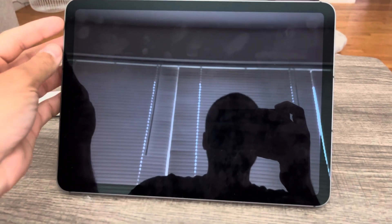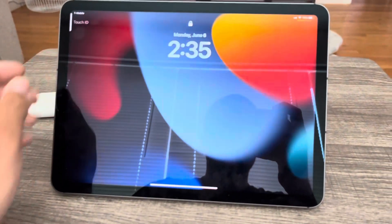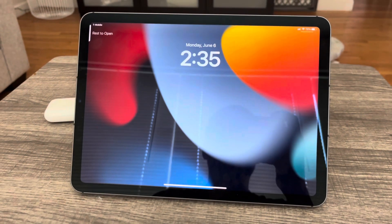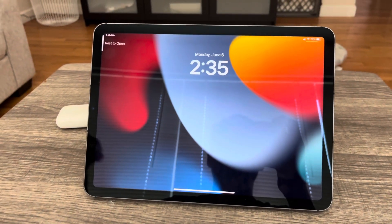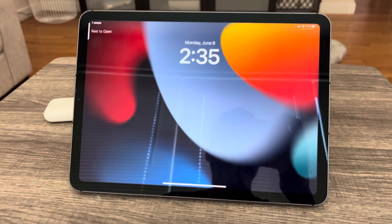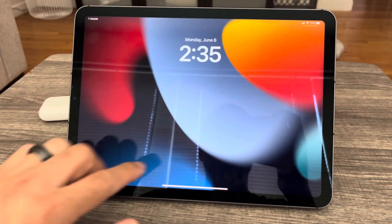What's up guys, it's the Tech Playoffs and I'm back with another video. Right here we have iPadOS 16.